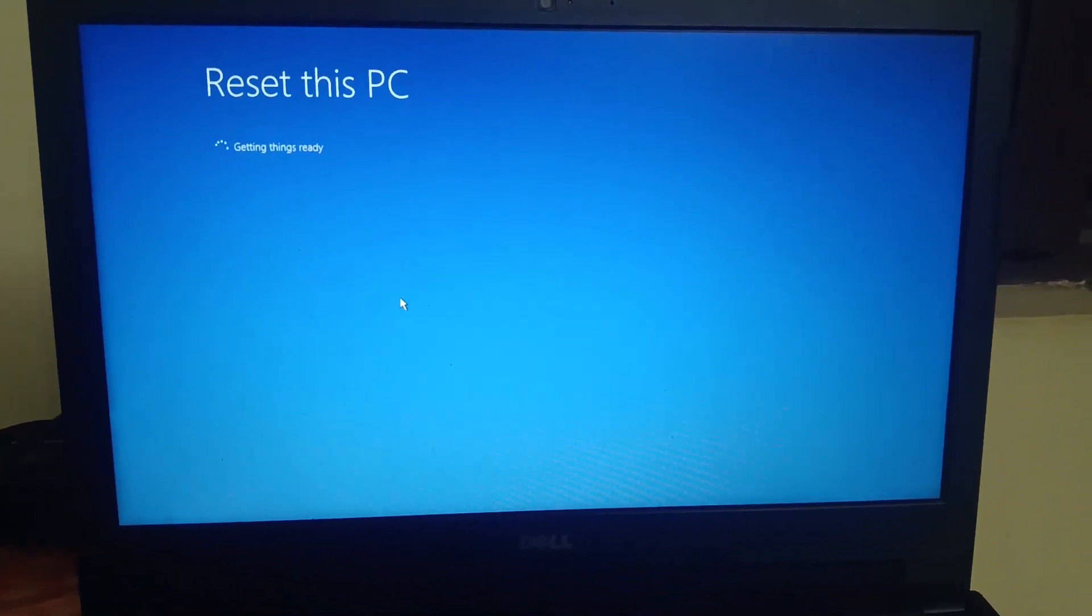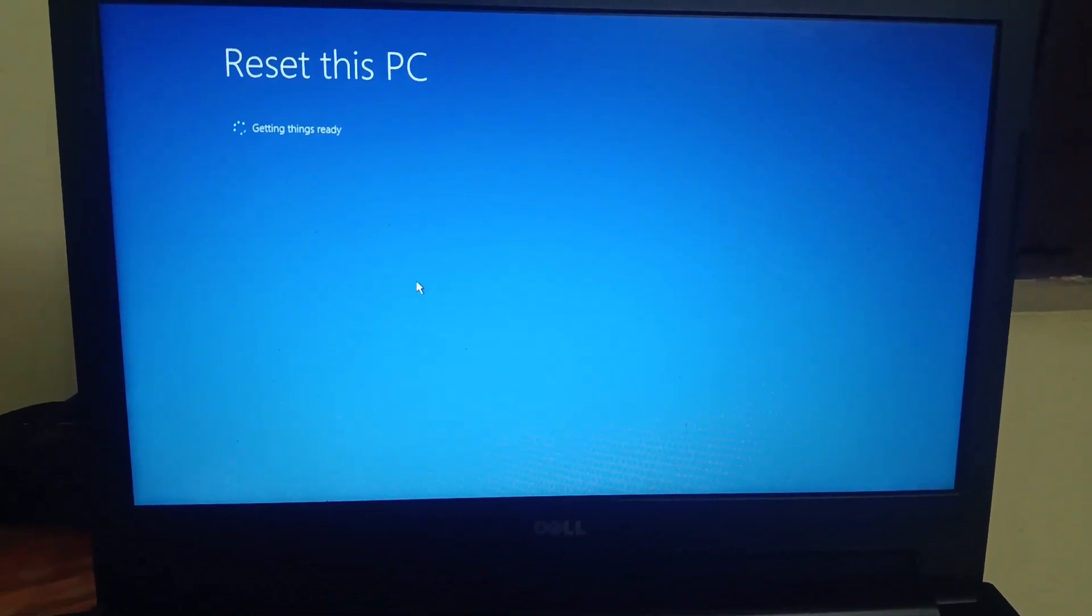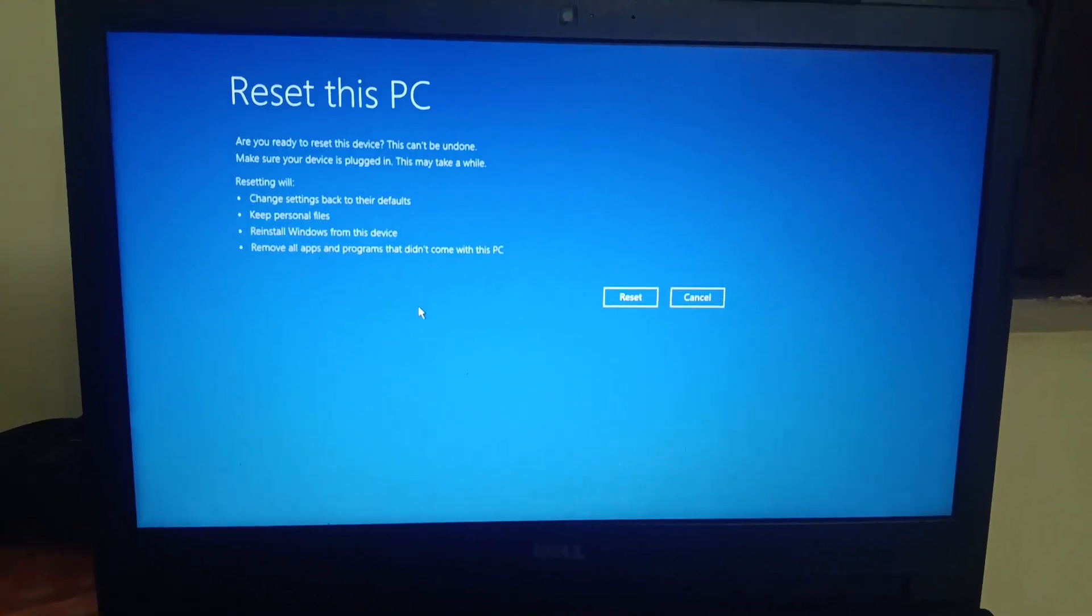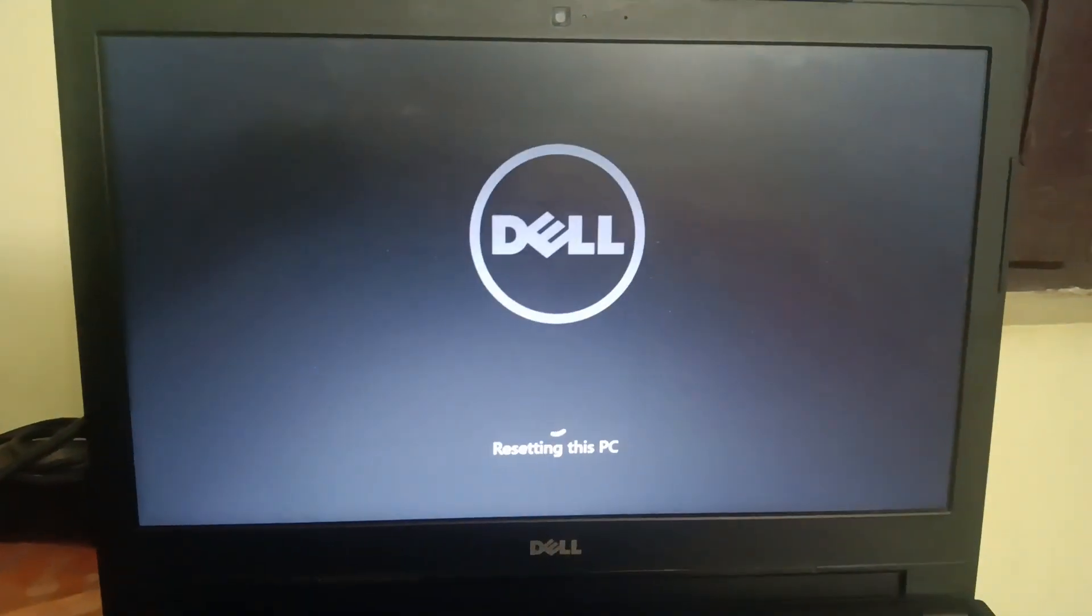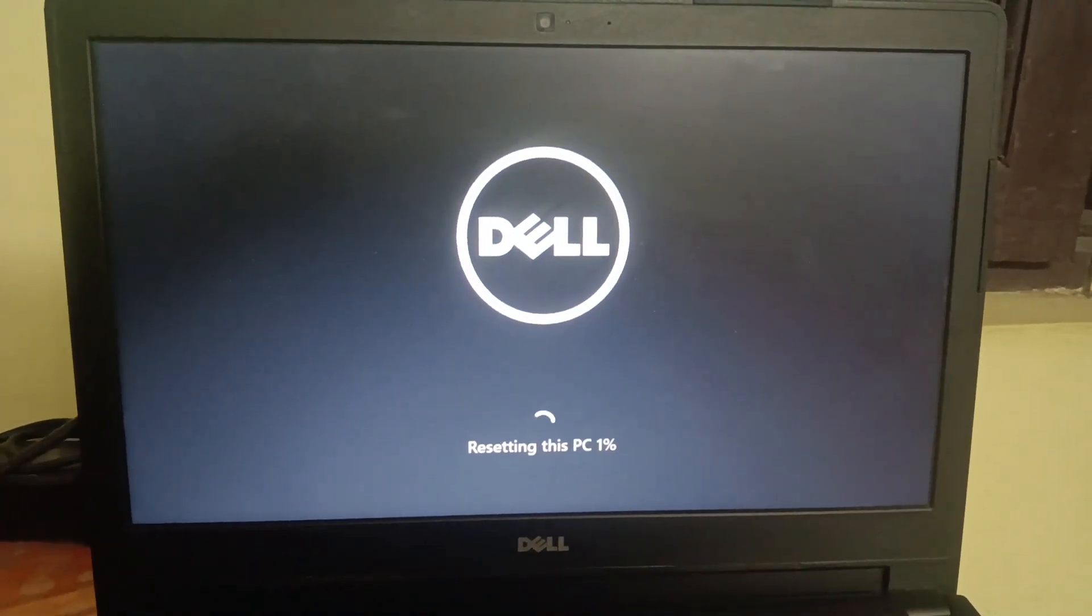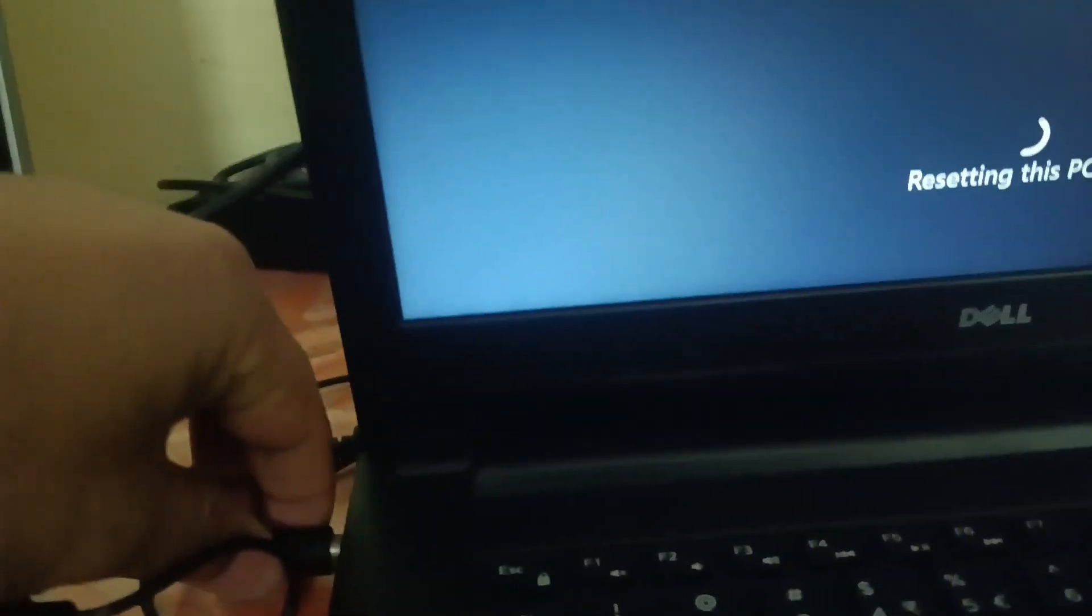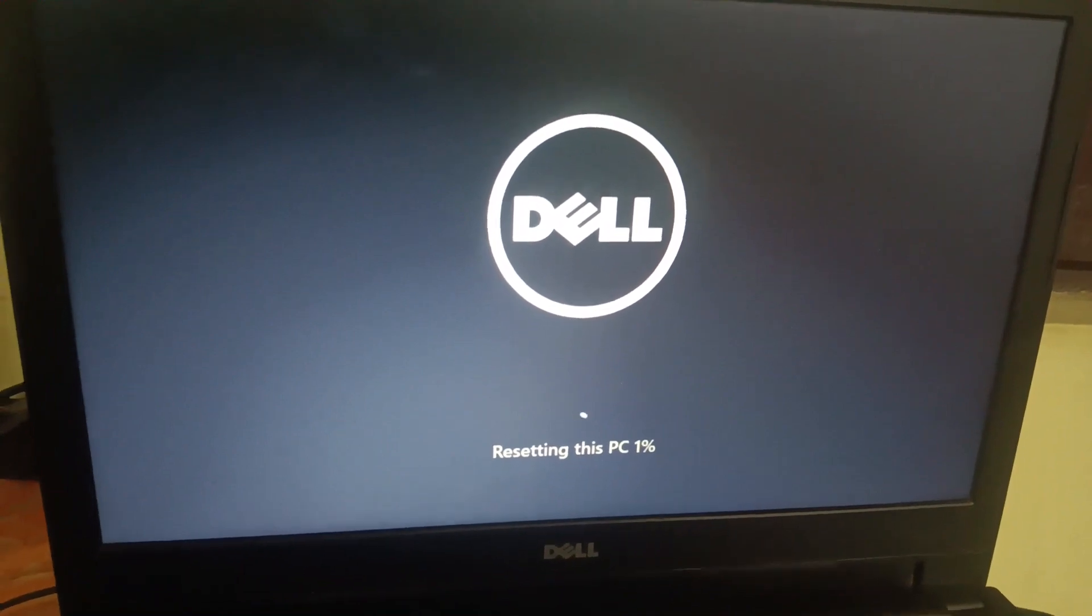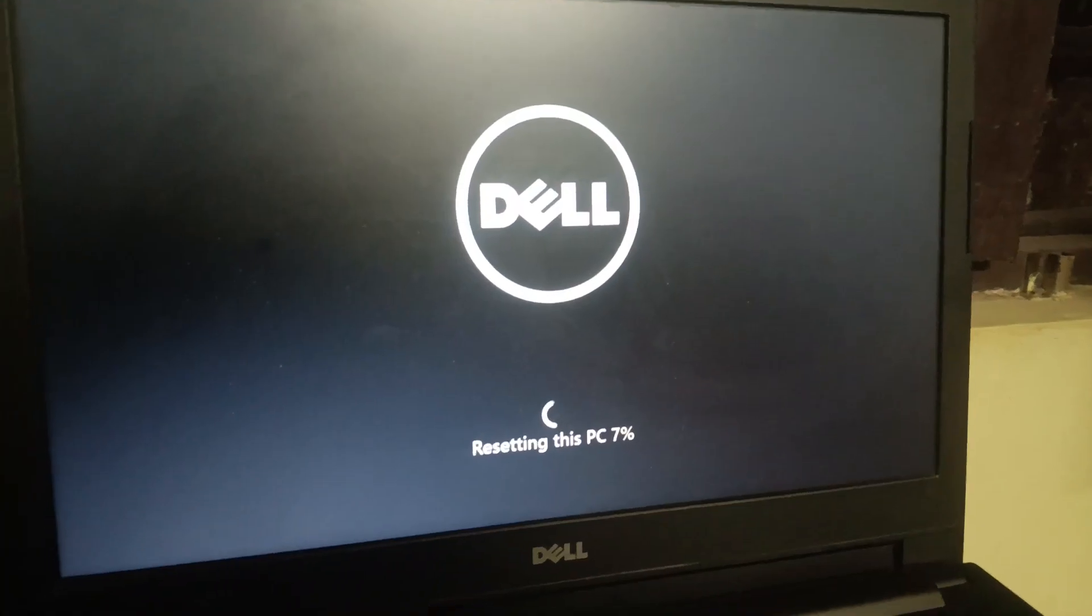I will show you also once the reset is done on my PC. You can see reset process is started now. Let me plug in the charger. I am pausing the video and I will show you in the middle. So it's now 35 percent.